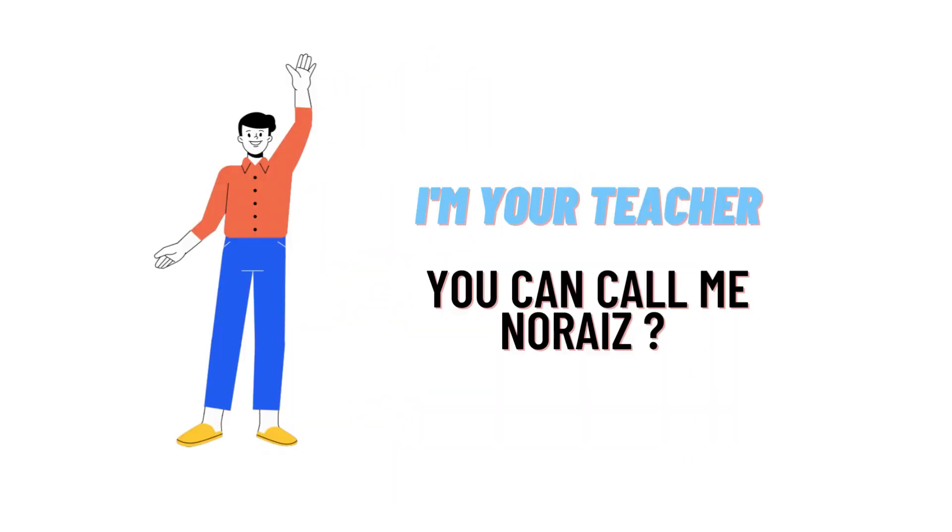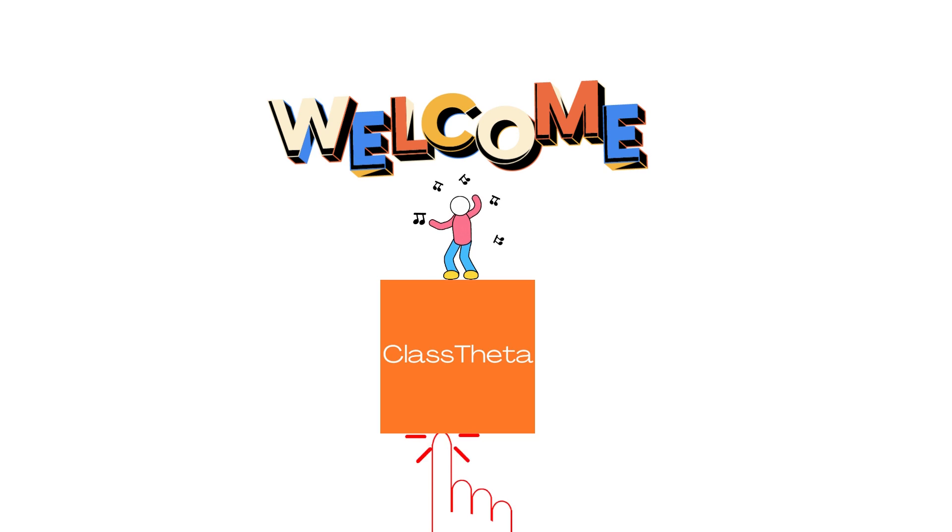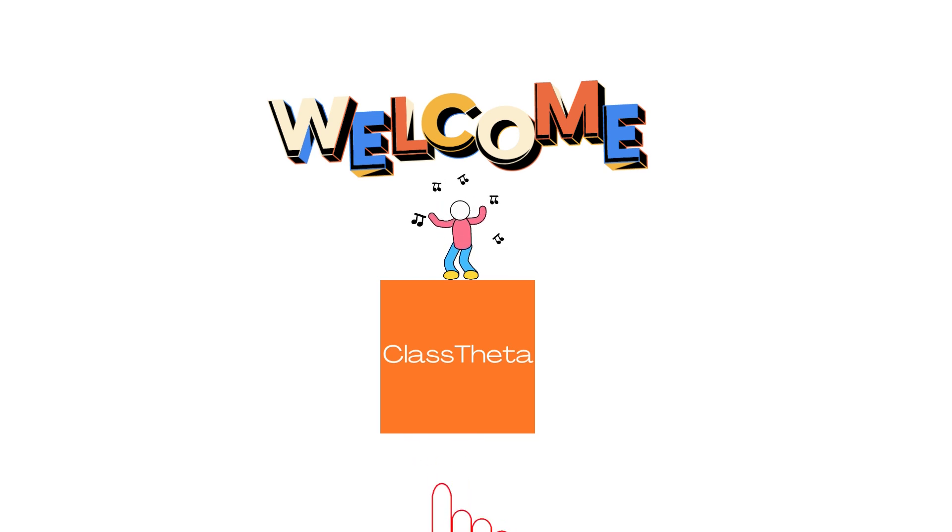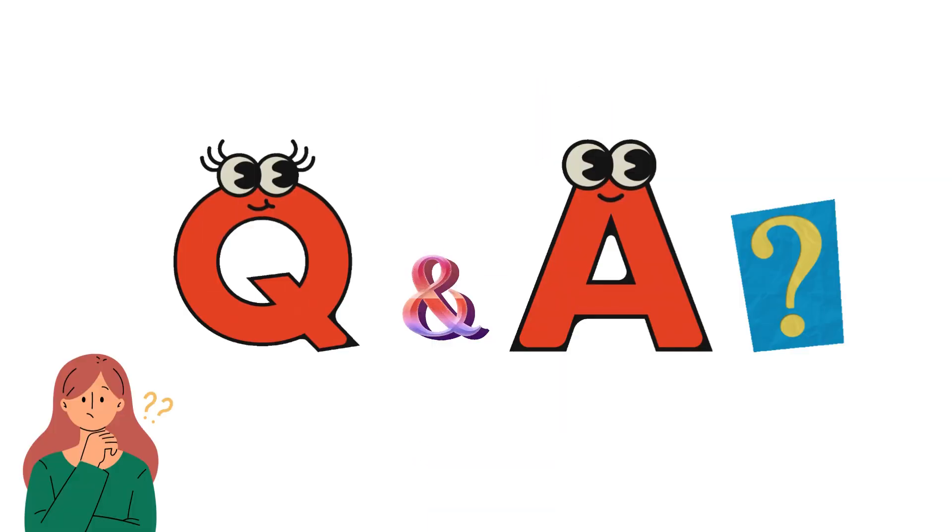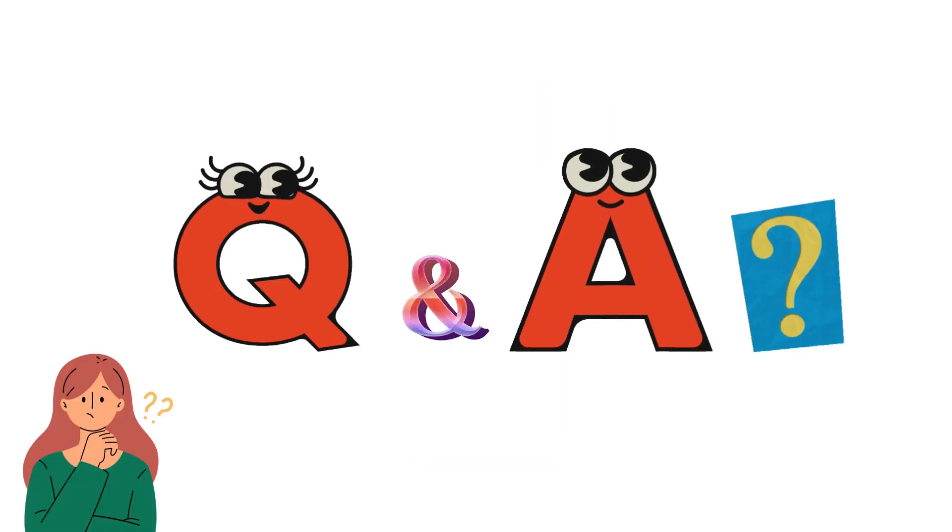Hello everybody, how are you? I am Norez, your teacher here, and I will be teaching you different questions and their answers. I welcome you to ClassTheta.com where we'll be discussing questions. Let's get to the question.